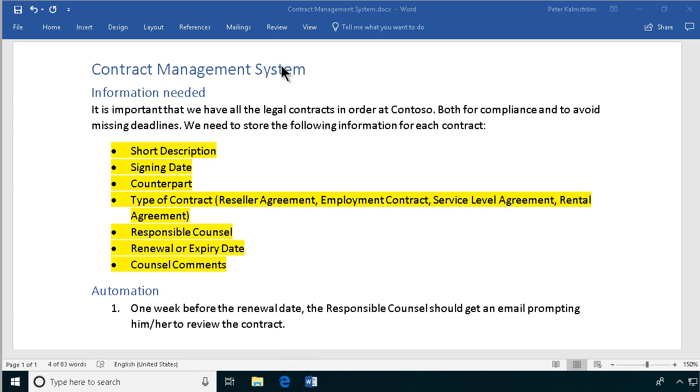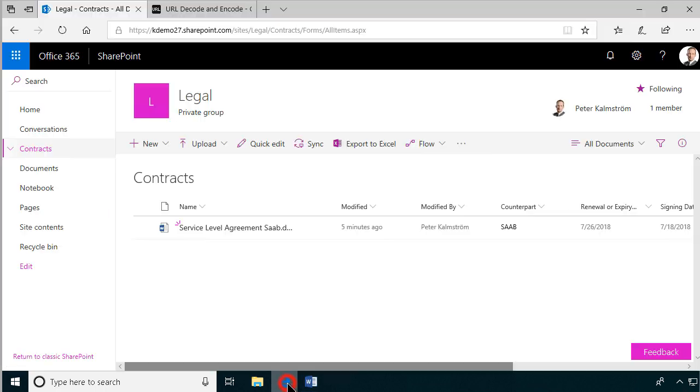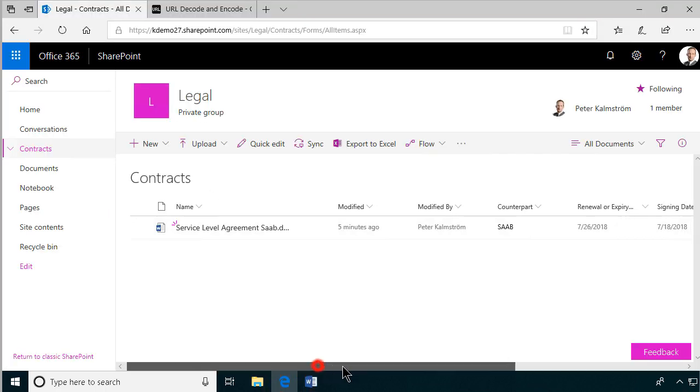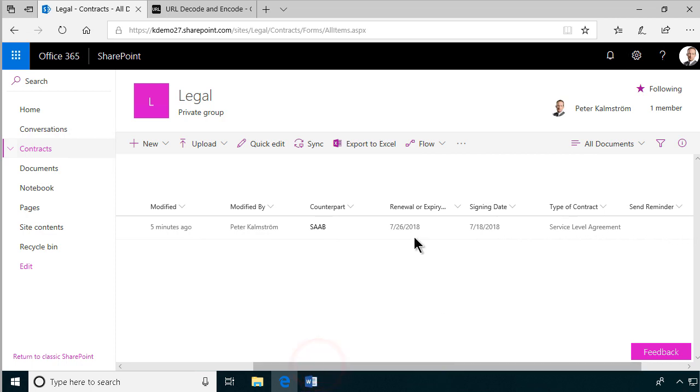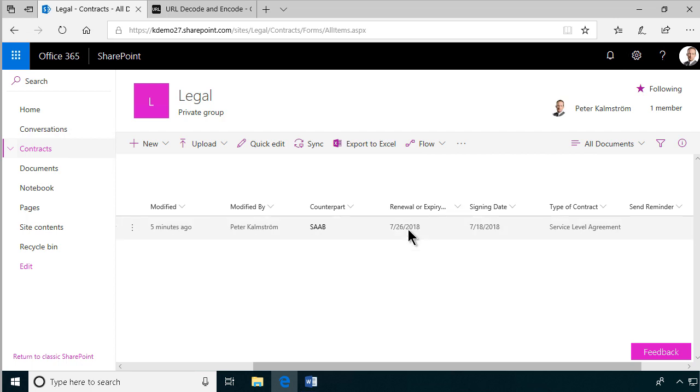The important thing when it comes to my contract is that one week before the renewal or expiry date, the responsible counselor should get an email prompting him or her to review the contract. So I've created a document library here with some metadata, and one of those is the renewal or expiry date. As you see, there's one contract here that expires in one week from now.